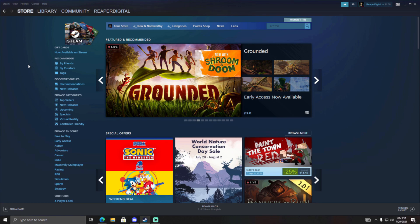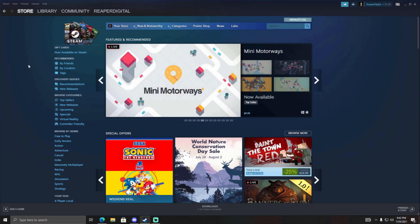Hope this video helped you guys and I hope you guys got chosen for the preview. Game on and good luck!